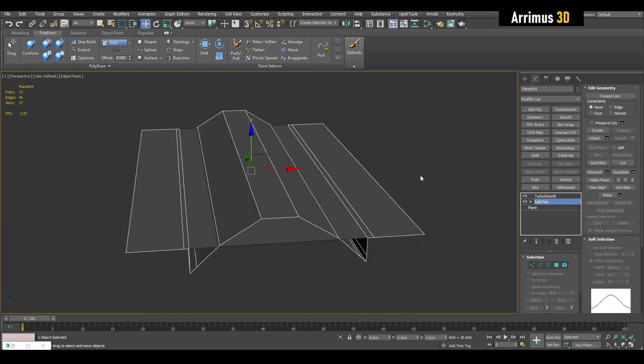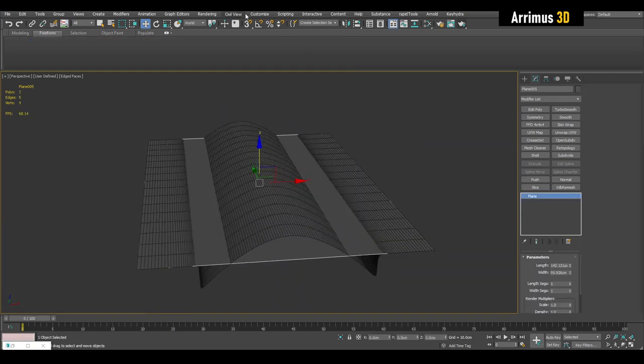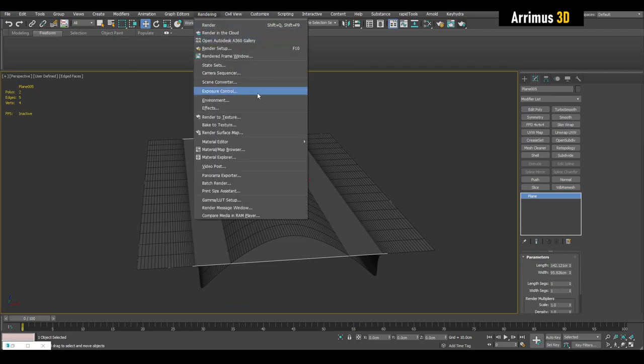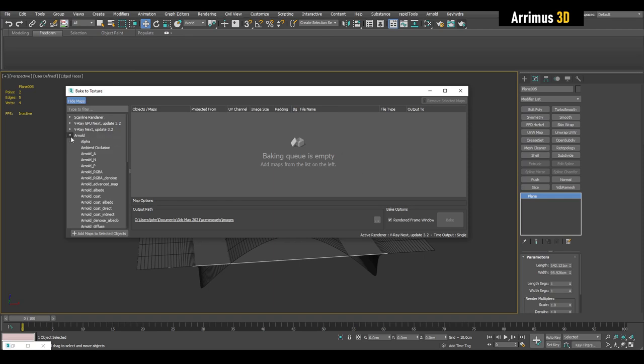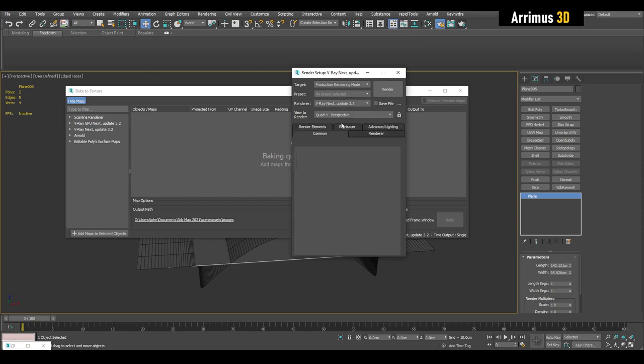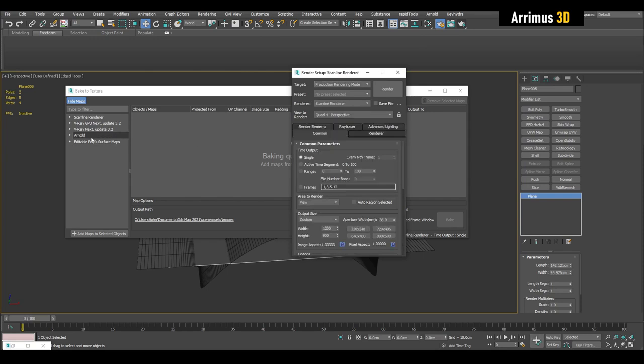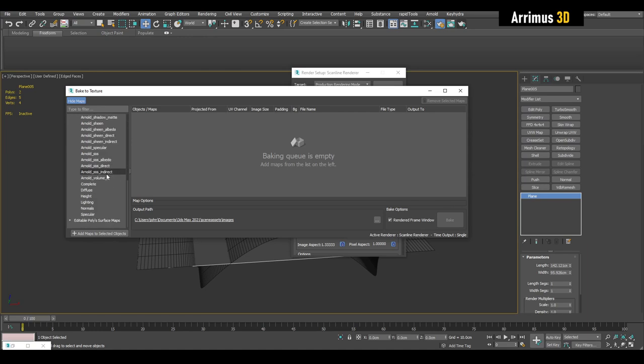So we're going to click on this, we're going to go into rendering and then bake to texture. The first thing to understand is that different renderers have different options. So to make it easy, let's go into our render setup and switch this to the default scanline renderer or recent versions of 3ds Max also come with Arnold.